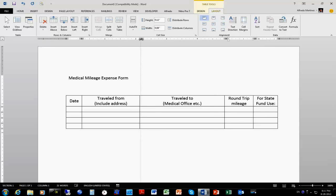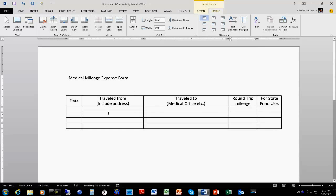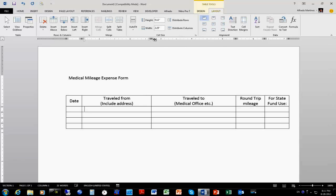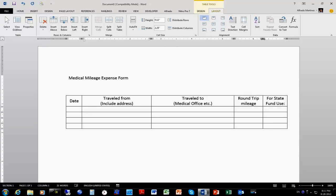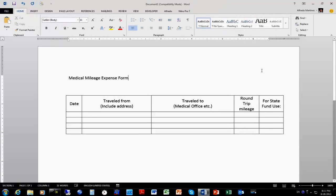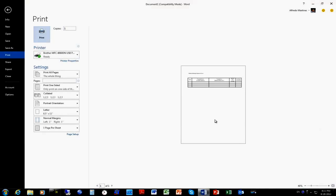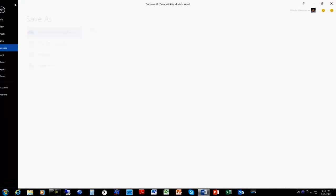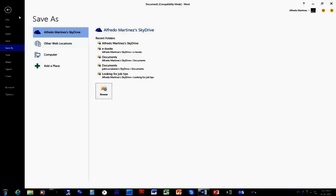We're doing this because we need more space — there's going to be an address here, so we definitely need more space to write the address on this particular form. Now if we use Ctrl+P, here's the print preview. I think that's going to be just fine.